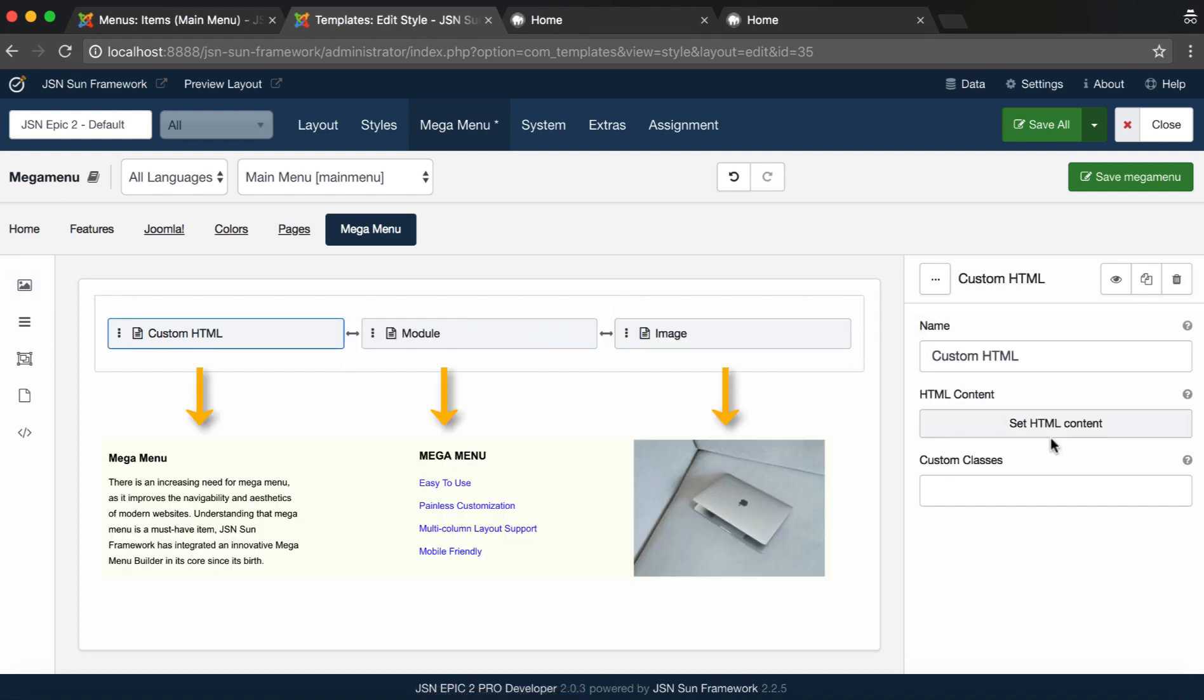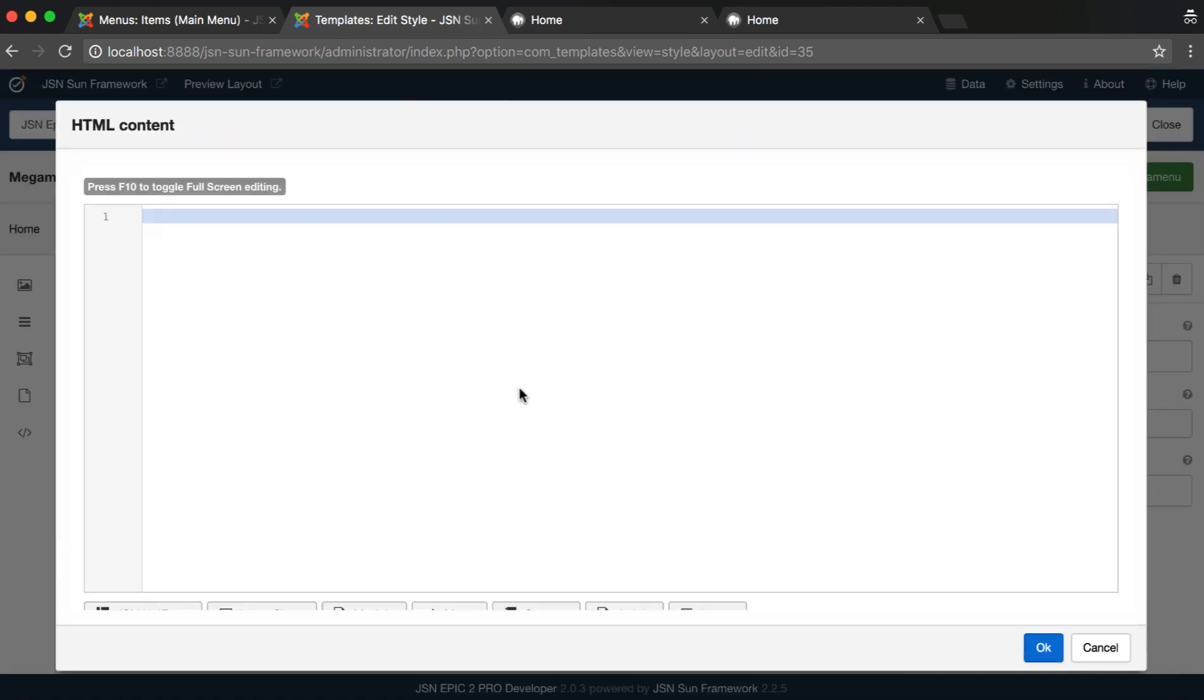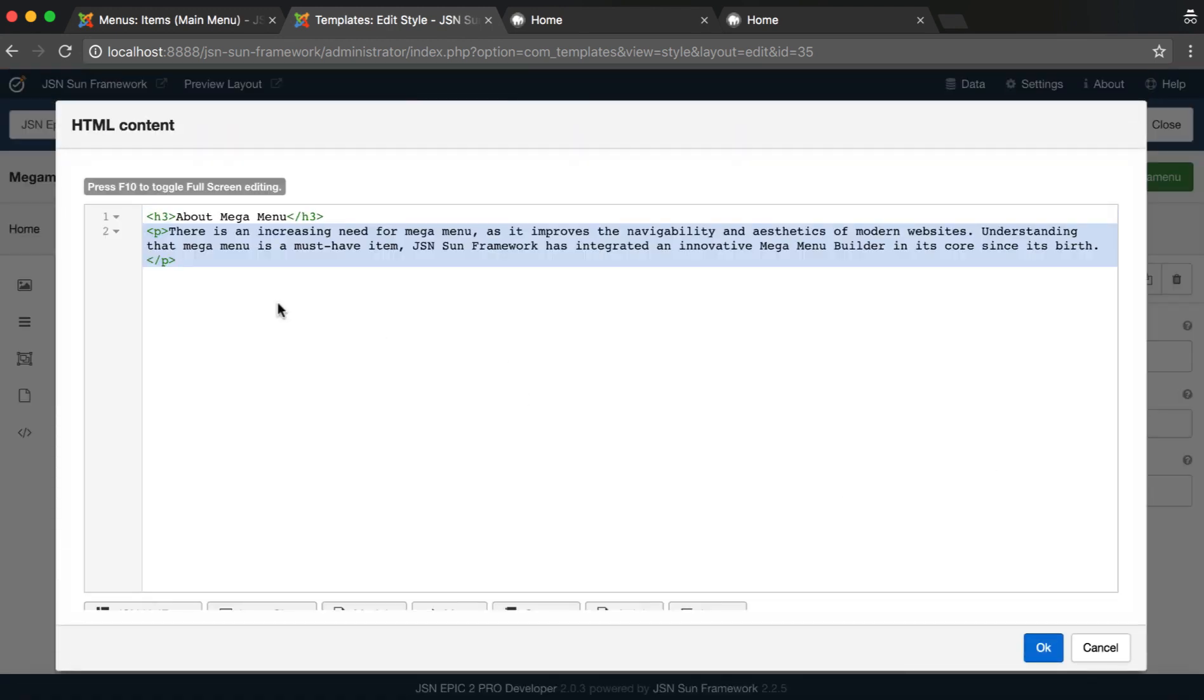Select Custom HTML to set HTML content. The default editor is selected as Code Mirror.